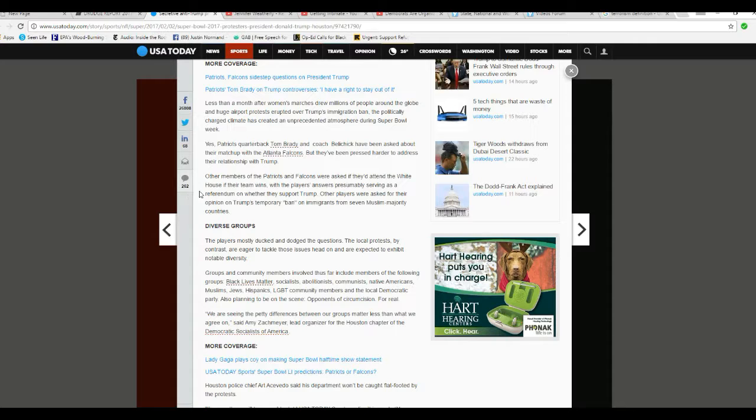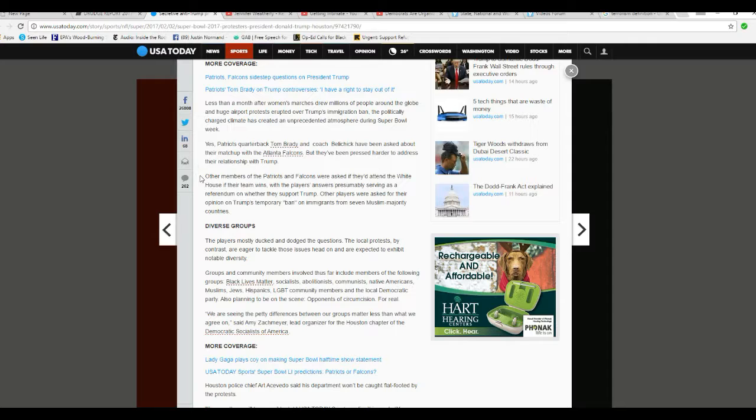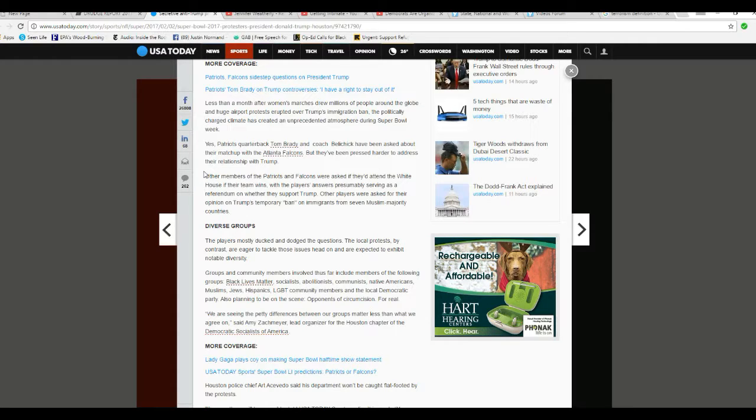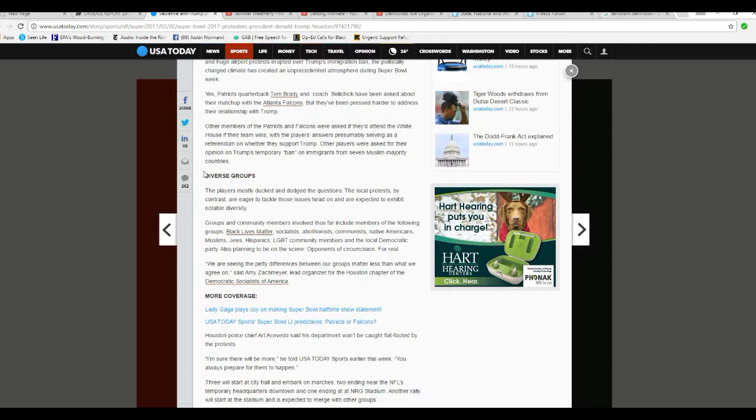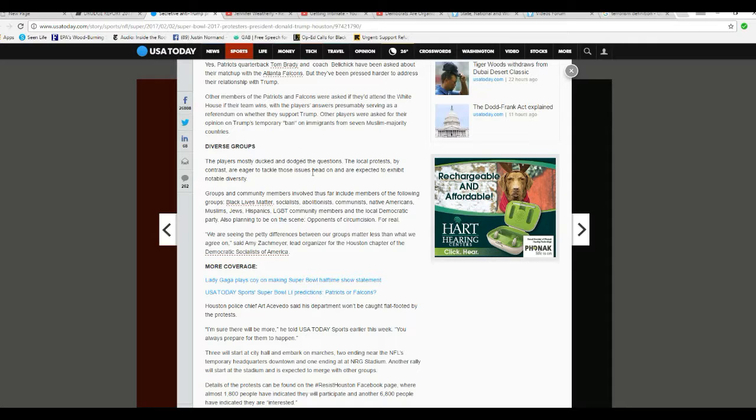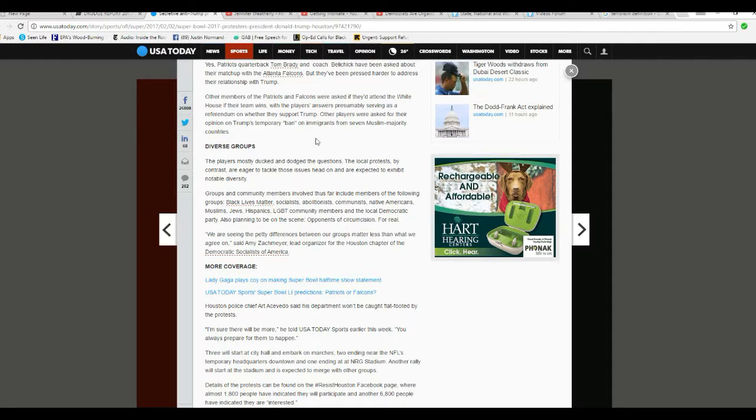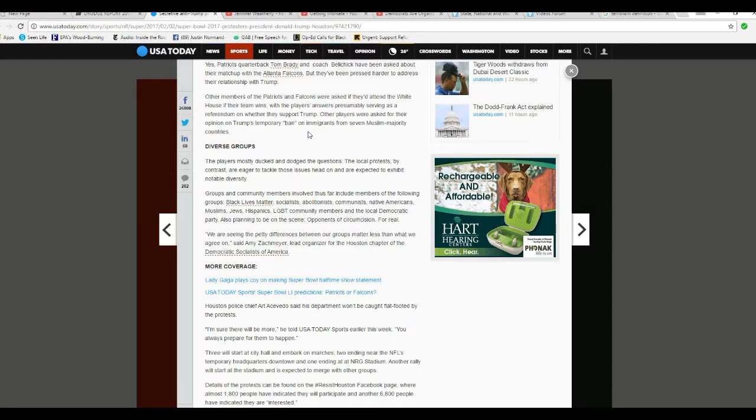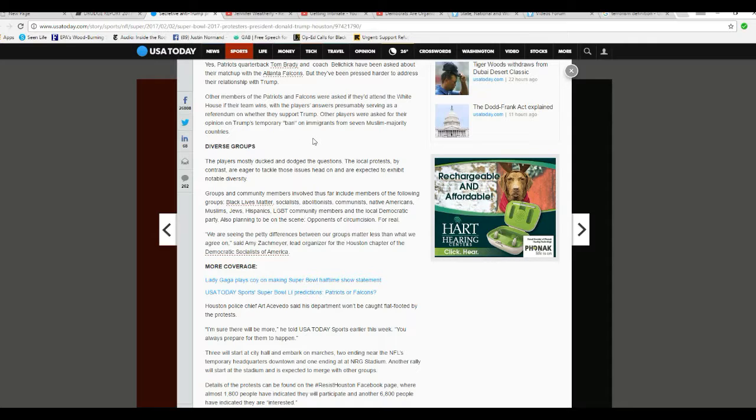Yes, Patriots quarterback Tom Brady and coach Belichick have been asked about their matchup with the Atlanta Falcons. They've been pressed harder to address their relationship with Trump. Why? That's their business. Other members of the Patriots and Falcons were asked if they would attend the White House if their team wins, with players'